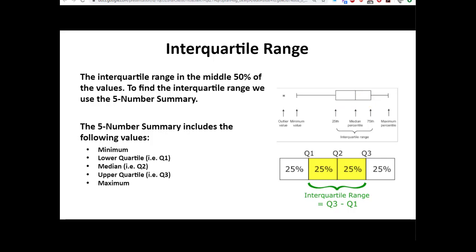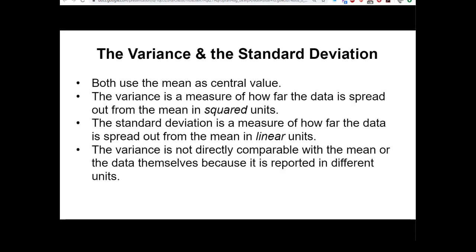One of the drawbacks to using the interquartile range is that it uses the median as a central value and not the mean, where most communication uses the average. It does give a reasonable indication of the spread of the data, but it ignores most of the information. With variance and standard deviation, they both use the mean as the central value — the measure most used in communication — so they have more meaning. The variance is the measure of how spread out the data is from the mean in squared units, whereas the standard deviation is a measure of how far the data is spread from the mean in linear units.